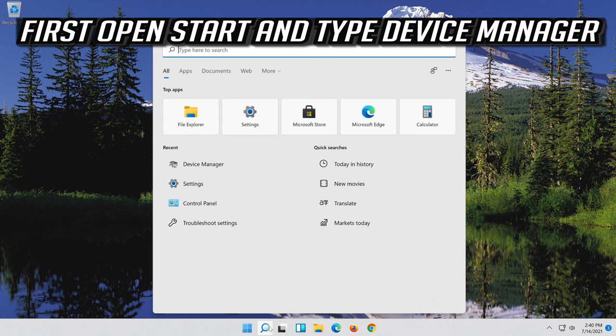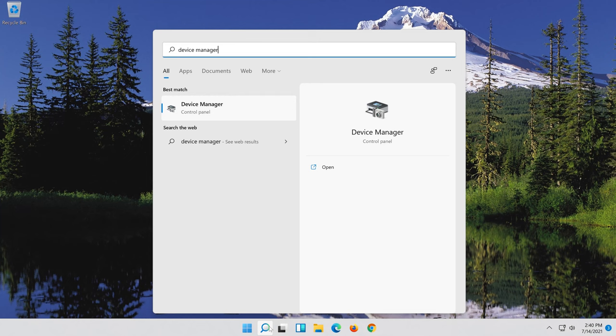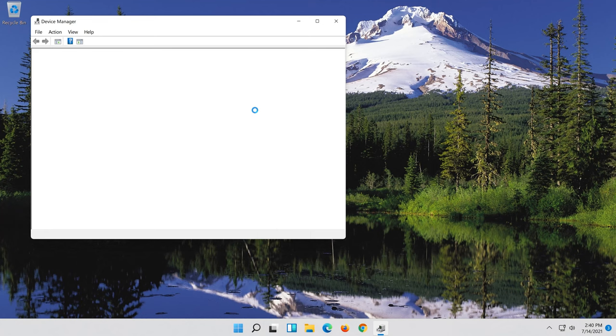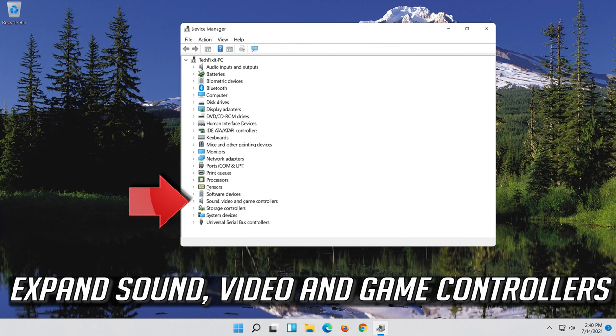If that didn't work, first open Start and type Device Manager. Click on Device Manager. Expand Sound, Video and Game Controllers.